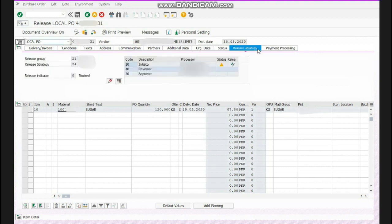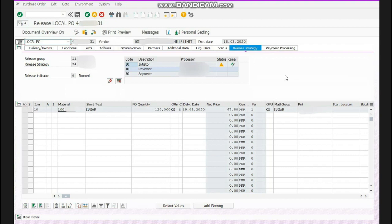new tab known as release strategy. Now what is release strategy? It means that if a company wants to look after the PO, because if a purchaser is making purchase order, so he can make any purchase order with any